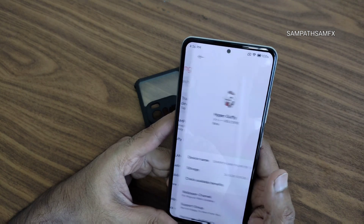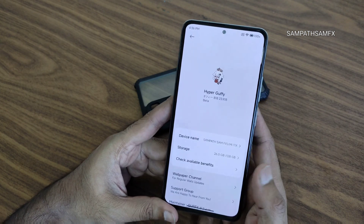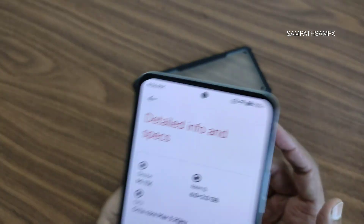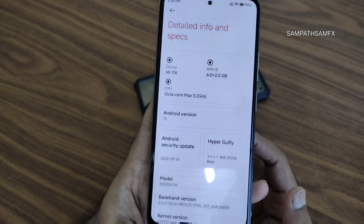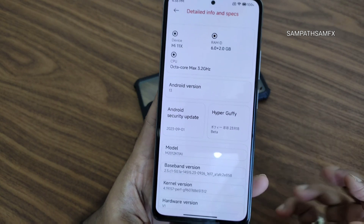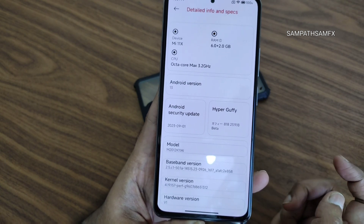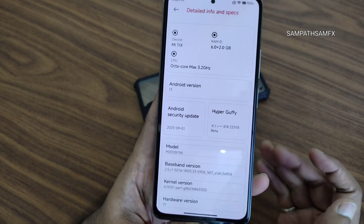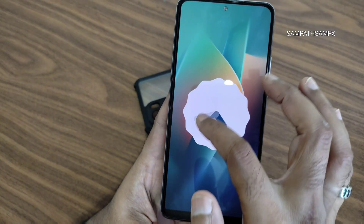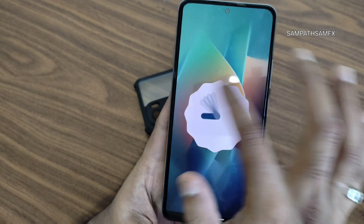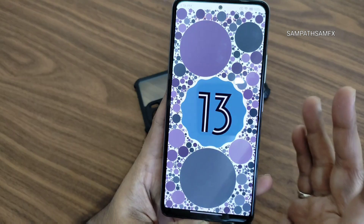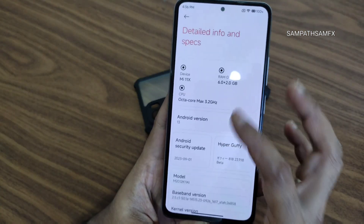This is the MIUI Goofy Edition — Hyper Goofy Edition for this device. Going into detail info and specs: hardware version is 6, kernel version is 4.19.157, POF kernel has been used, Android security patch is September, and Android version is 13. Vibration haptic feedback is fine.